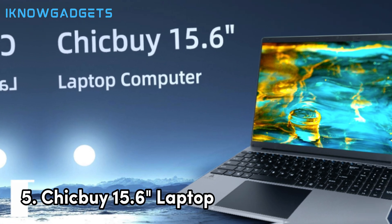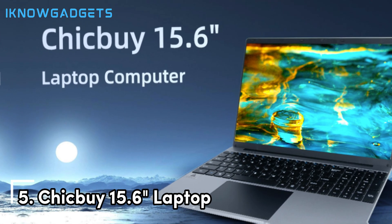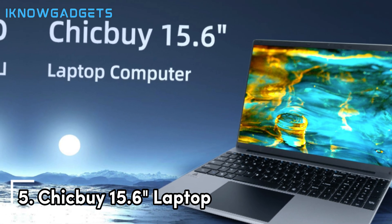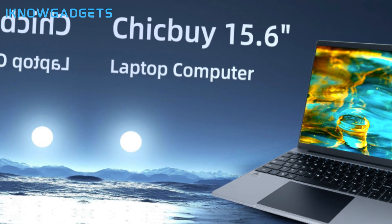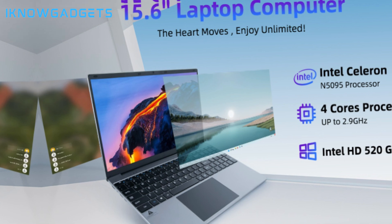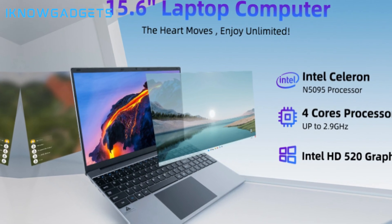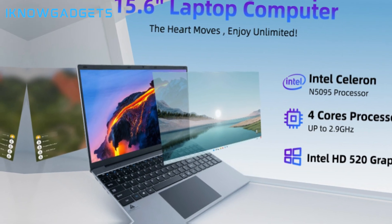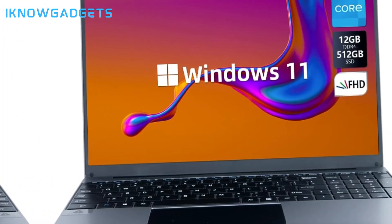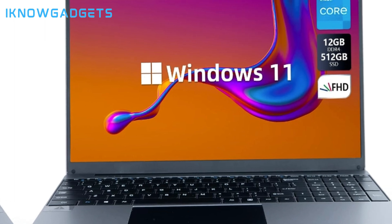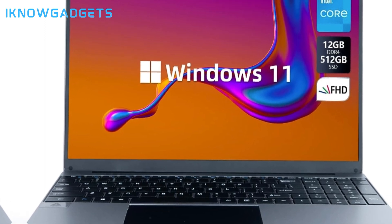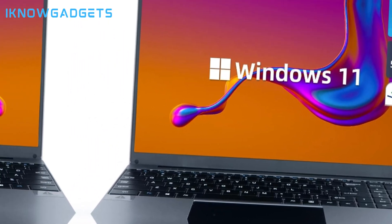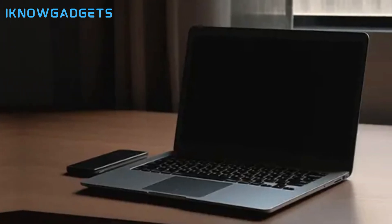Starting off at number 5, we have the Chikbai 15.6 laptop computer. With a 12th Gen i7 processor, huge 12GB RAM and 512GB SSD, this affordable Windows laptop provides top-notch performance for engineering students on a budget.